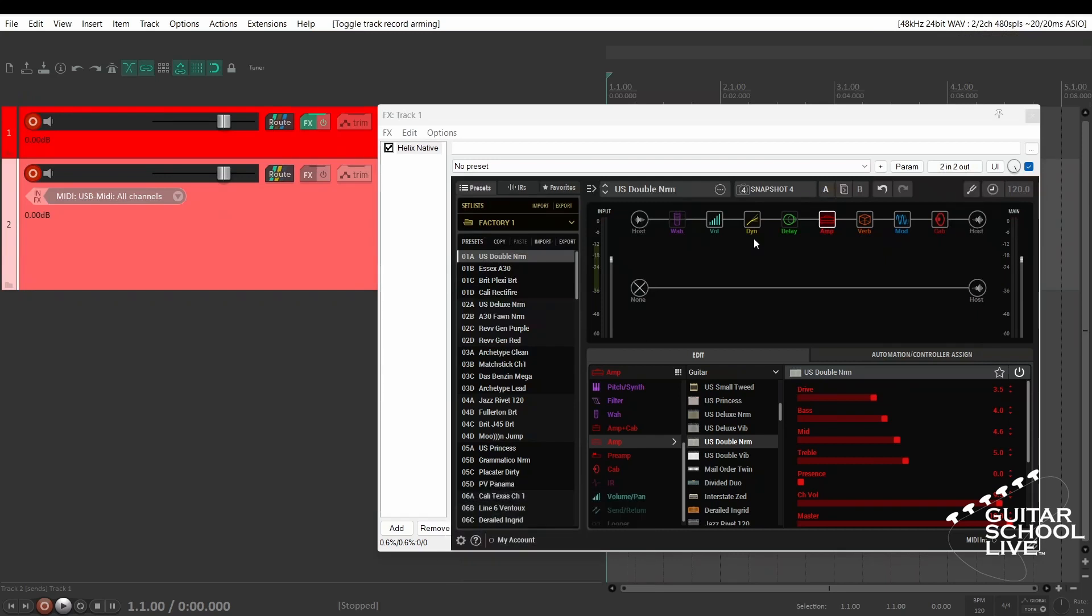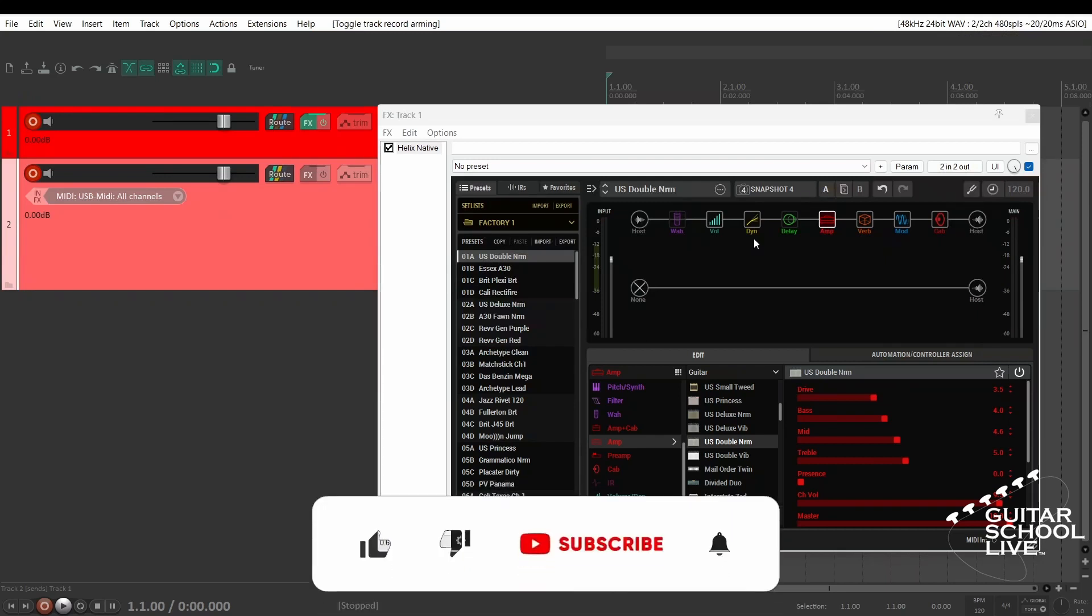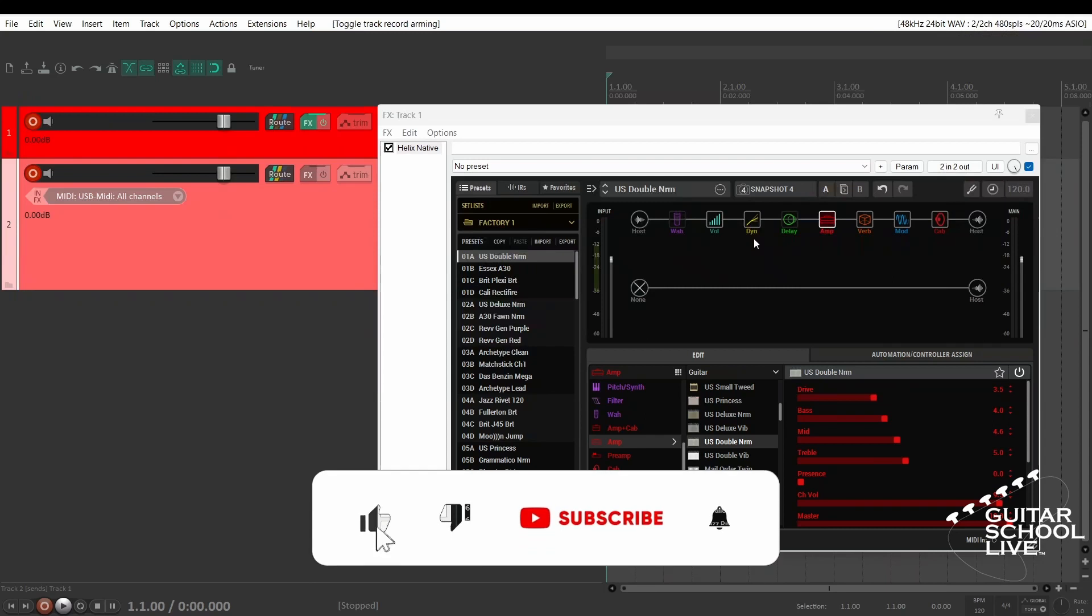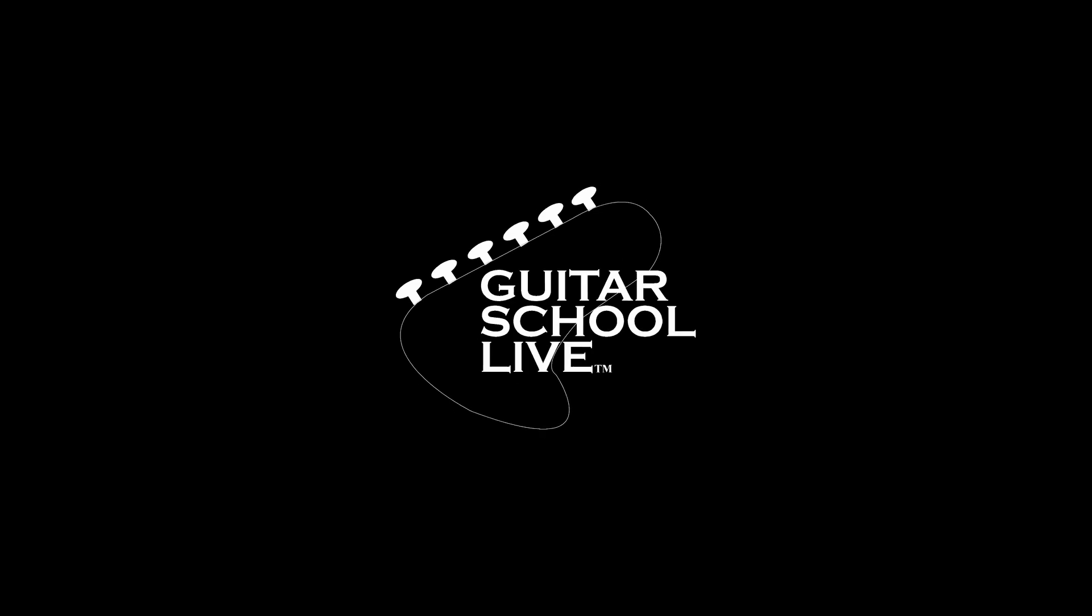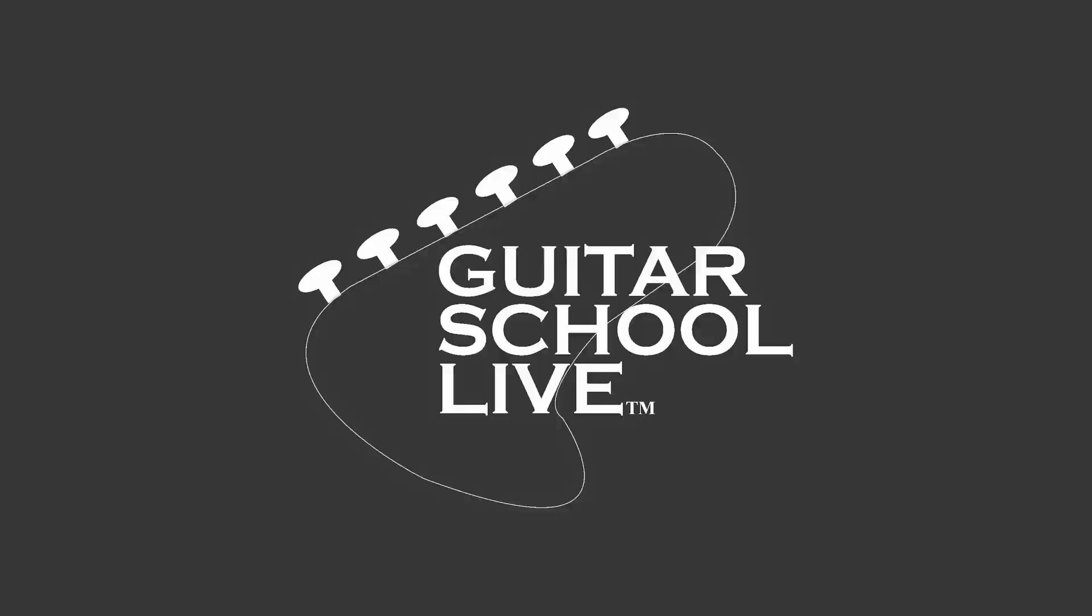Before we end, if you would like to see more videos like this, hit like, then click the subscribe button and ring the bell so you will be notified when new content is released. From all of us at Guitar School Live, we would like to thank you for watching.